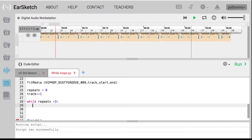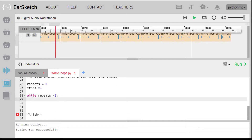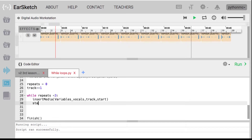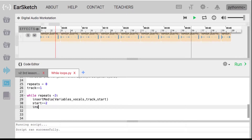Inside the loop, I'm going to insert media and put in my variables vocals — that's the vocals track for 'variables like a name tag' — at start. Then I'm going to increase start: start plus equals two, pushing it out a couple measures. Then I'm going to insert media for loops_vocals, at track — which is now track two — and start.